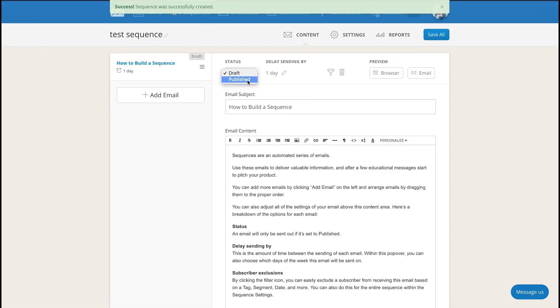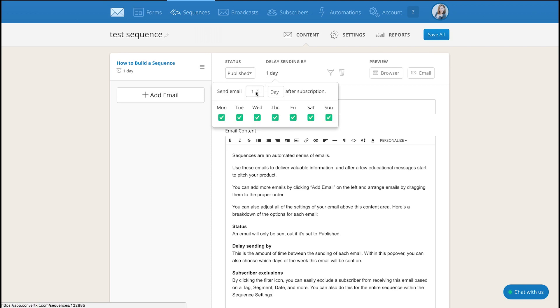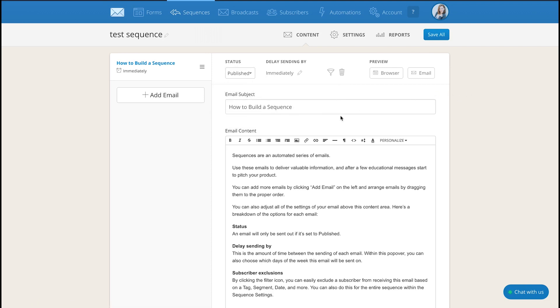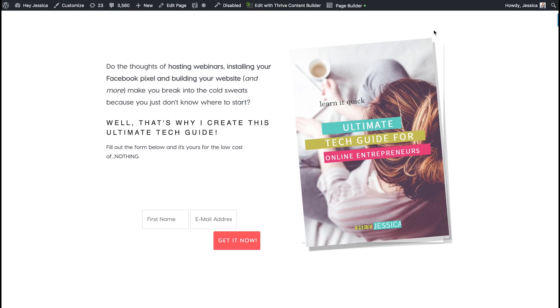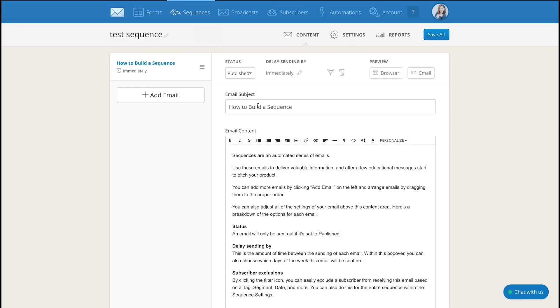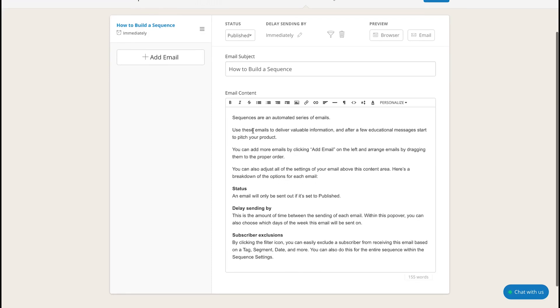And what you'll do is you'll have the first email going out giving them whatever they signed up for. So it'll need to go out immediately and you'll give it to them for whatever they signed up for. So again if they're wanting my tech guide, this email would be like here's the delivery of your tech guide and it might tell them more about what's in it and how they can use it and how they, you know, whatever.